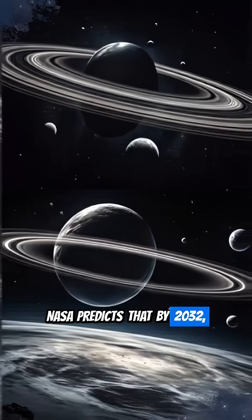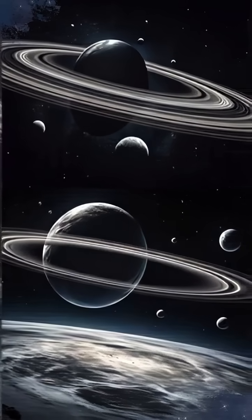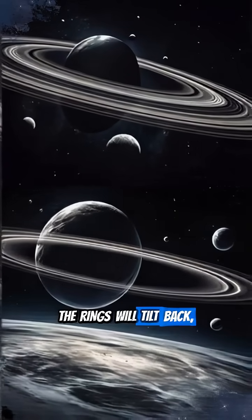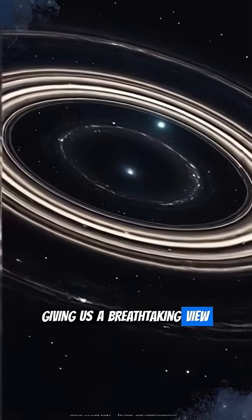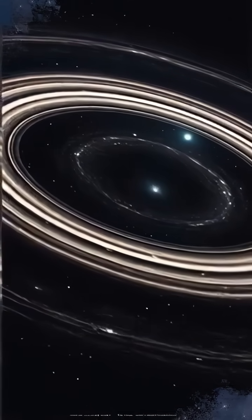NASA predicts that by 2032, the rings will tilt back, giving us a breathtaking view of their underside.